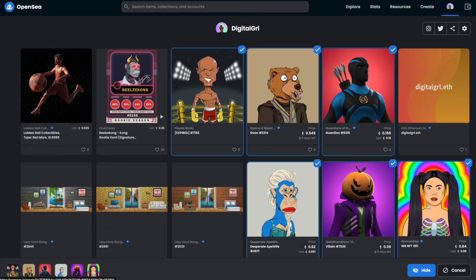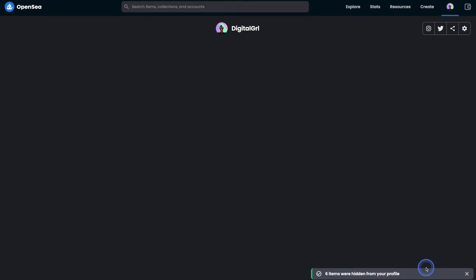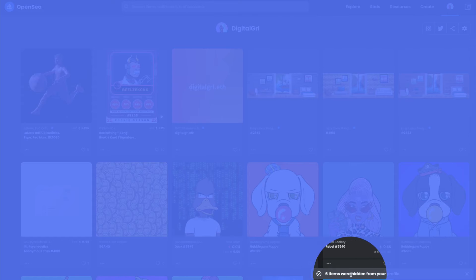When you're ready, go ahead and just hit the hide button, and as you can see six items were hidden from your profile.